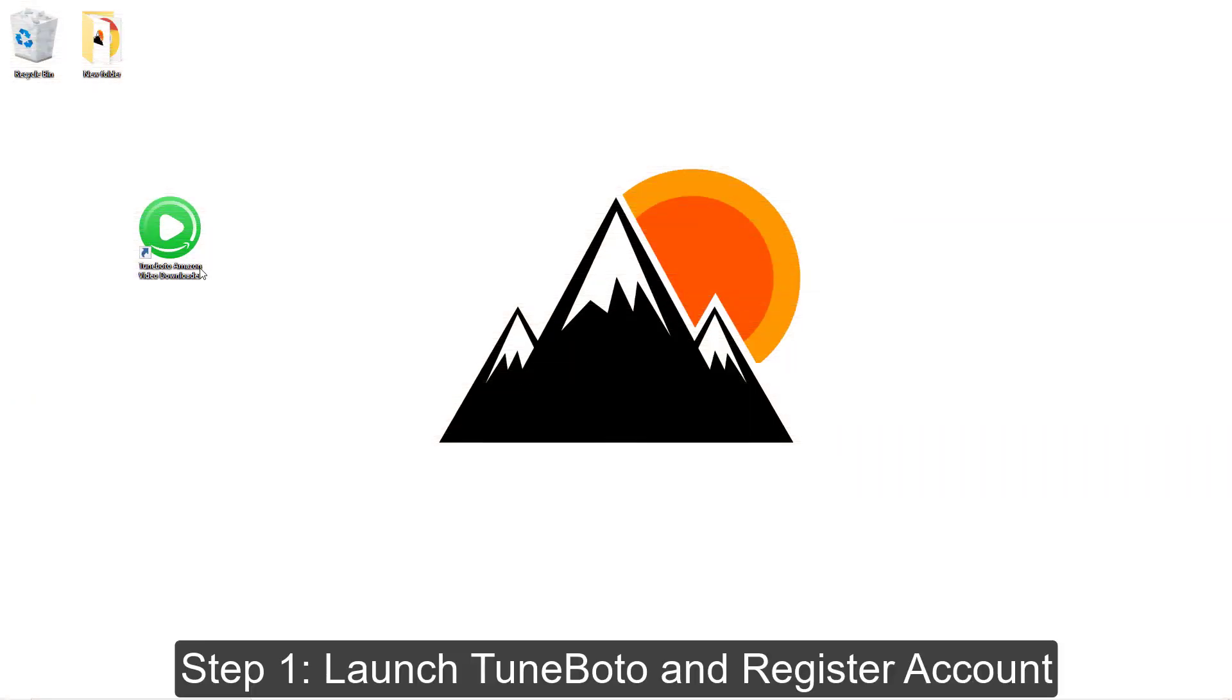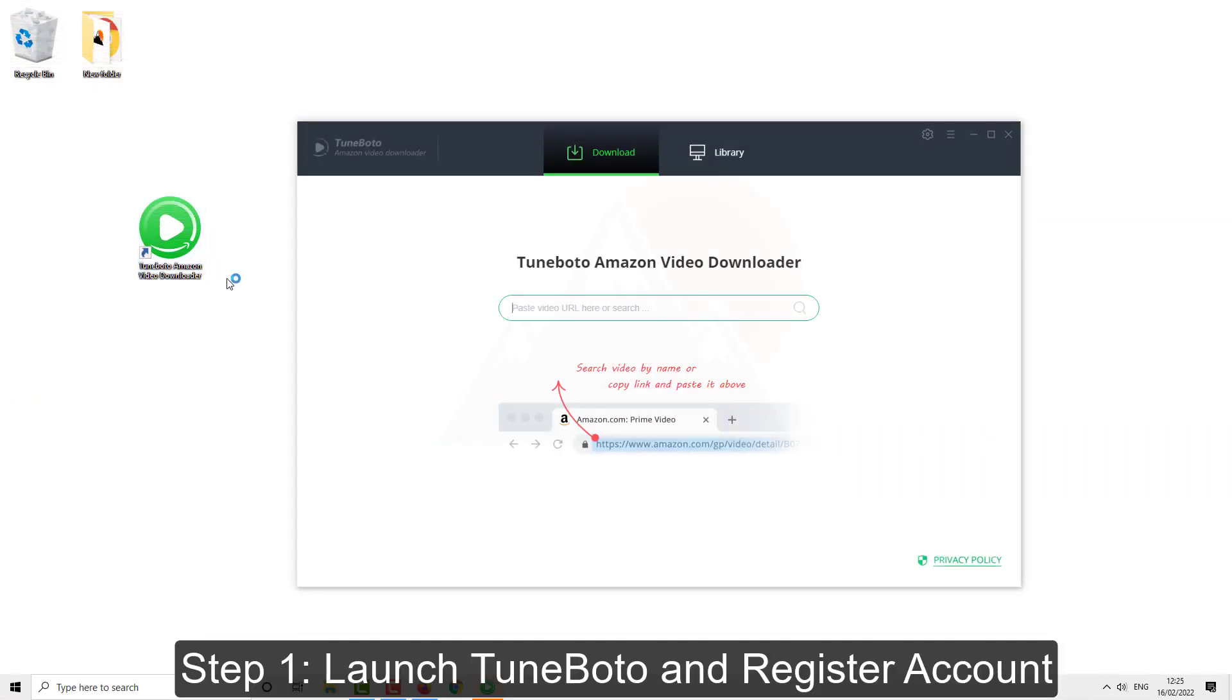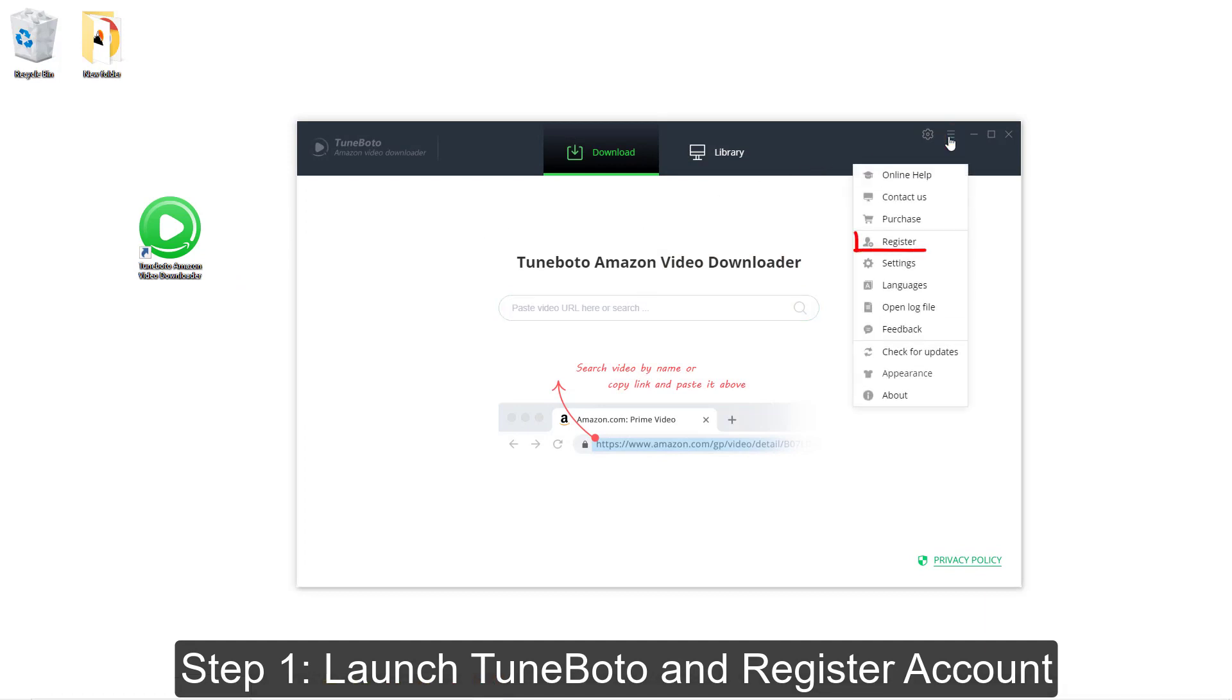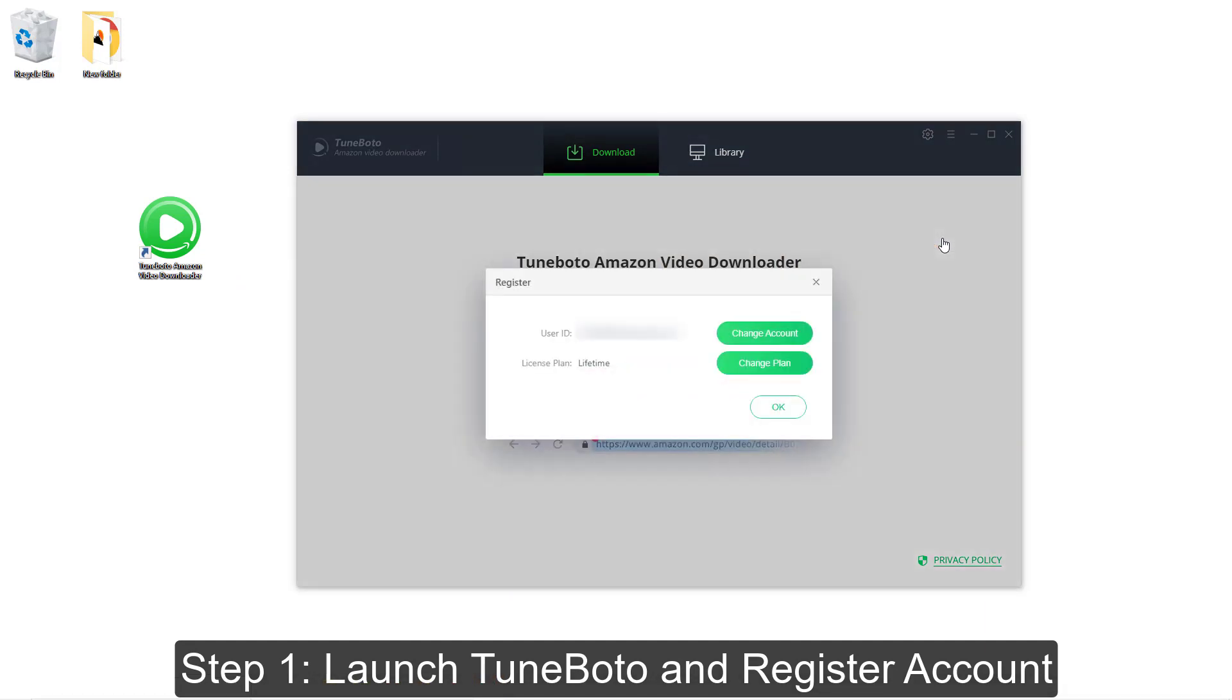Now, let's learn how to use this tool. Please download and run TuneBoto on your computer. Please hit the download page in the description below. You can register the program here.